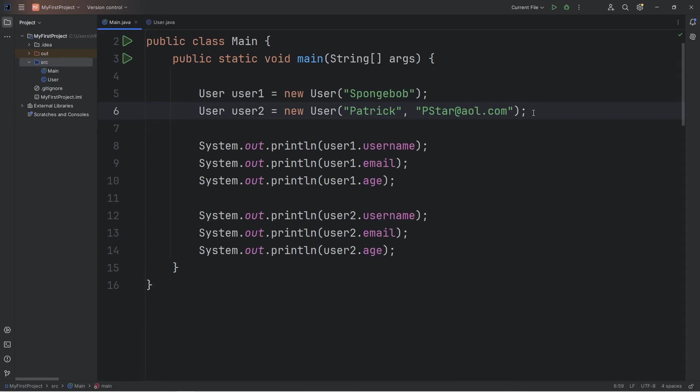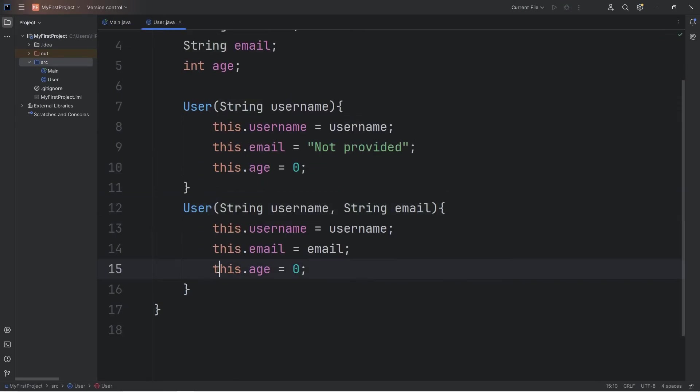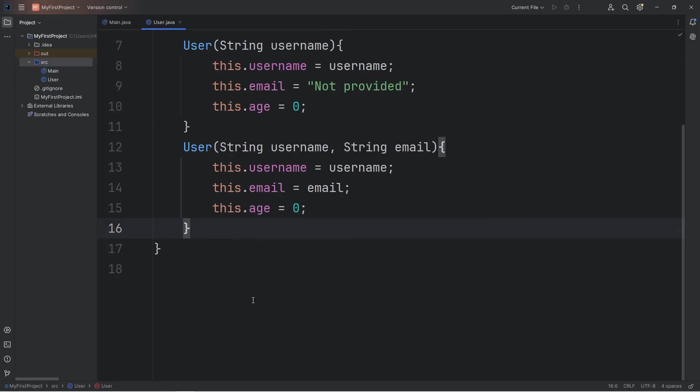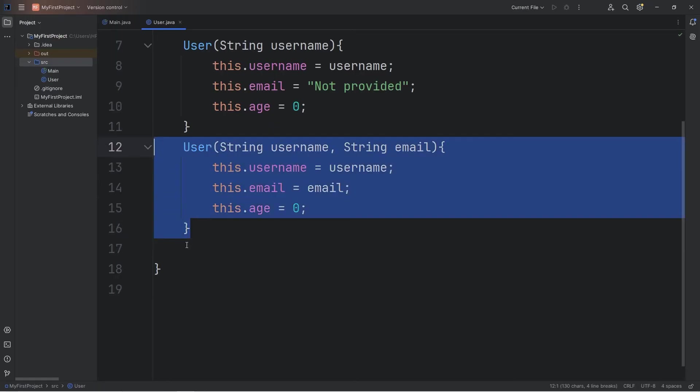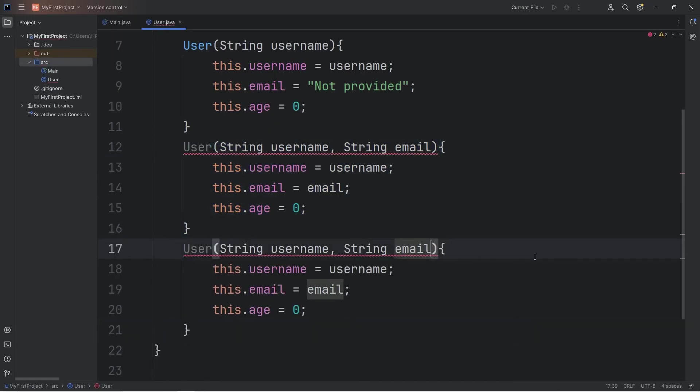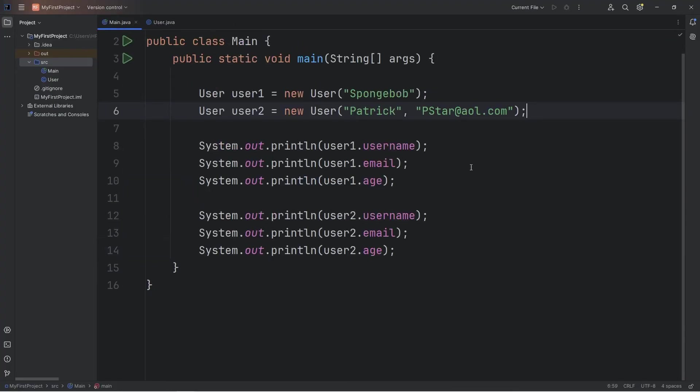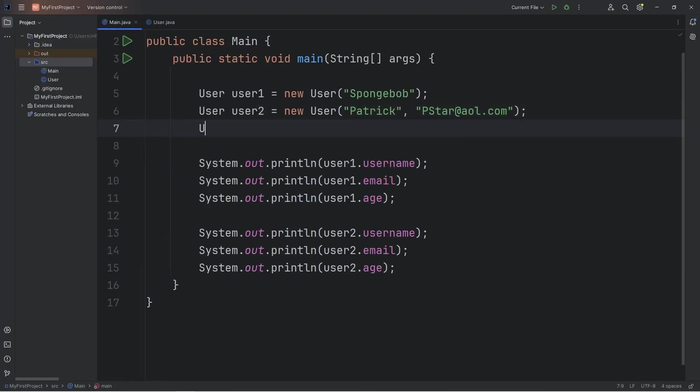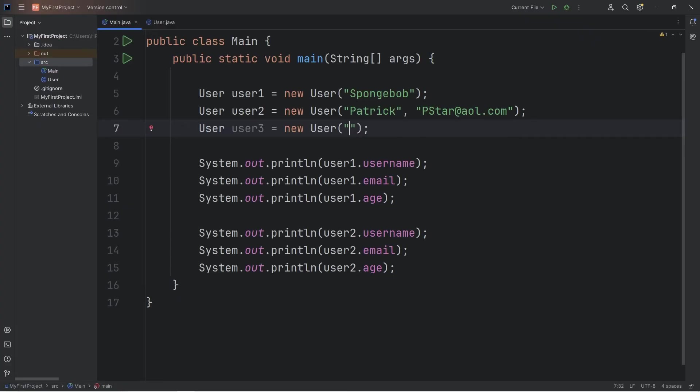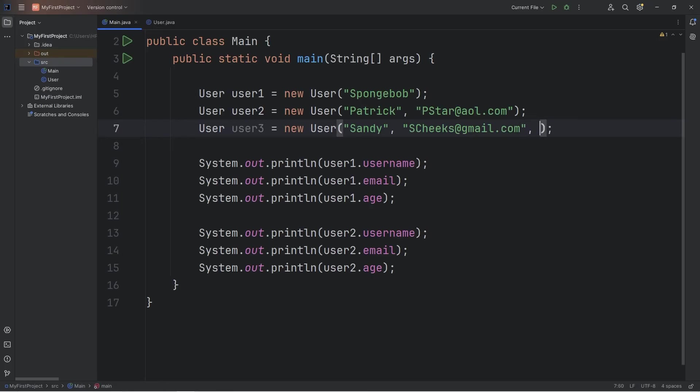Let's create a third user. This time we'll have a parameter for our age attribute. We'll have an int age. We will assign our age variable with the age argument we receive. We'll create user3. User user3 equals new user. Username will be Sandy. Email will be scheeks@gmail.com. Then an age, let's say 27.